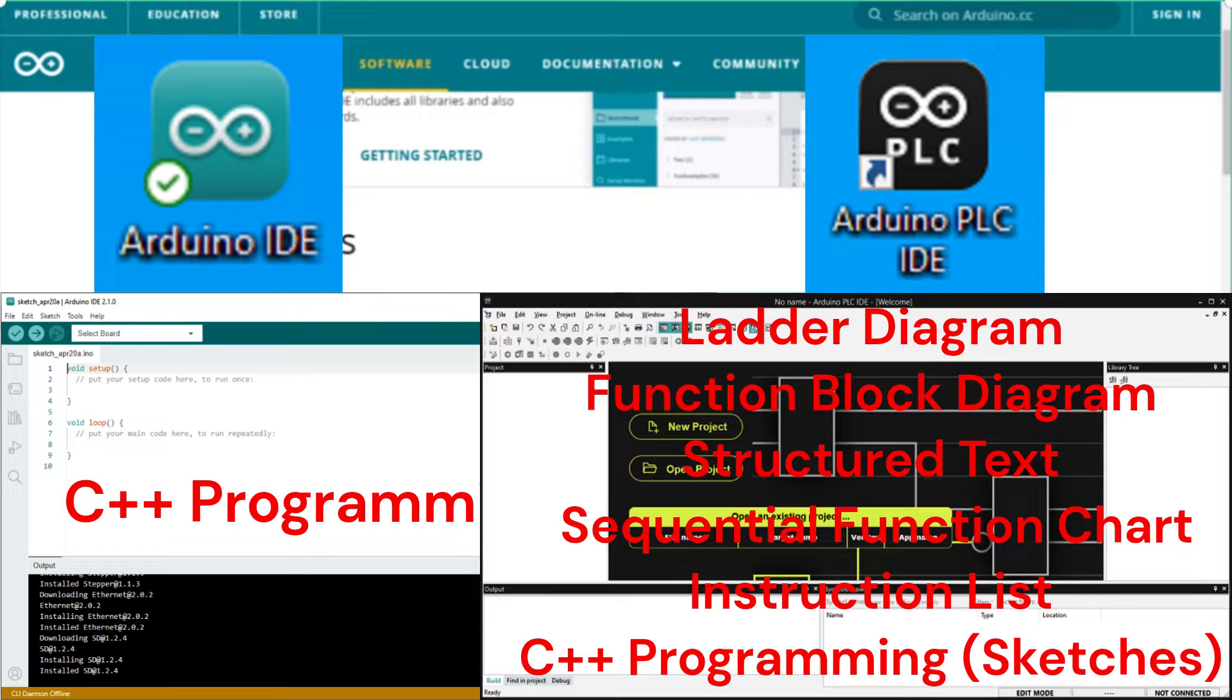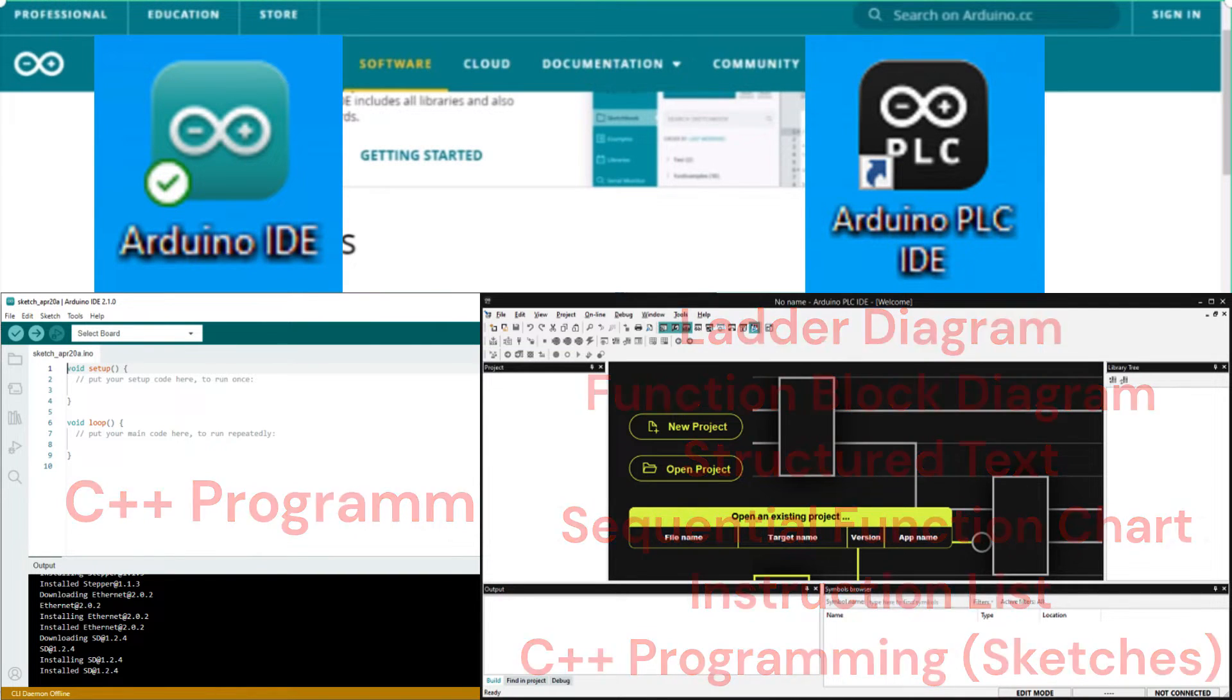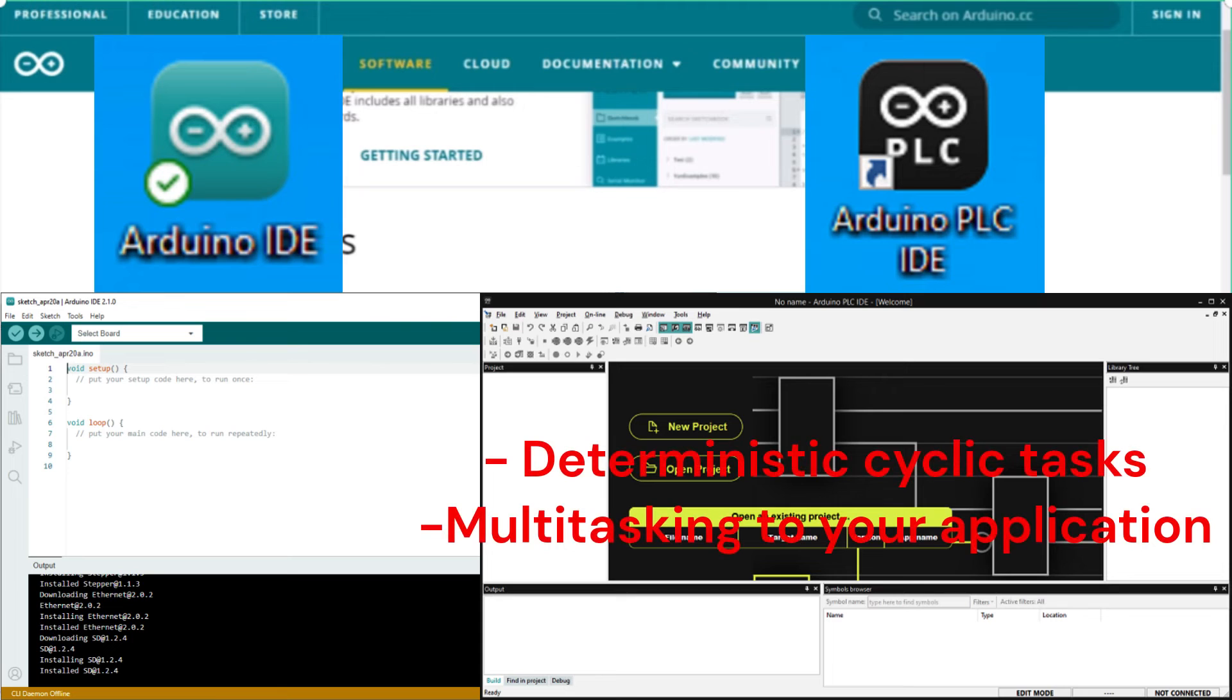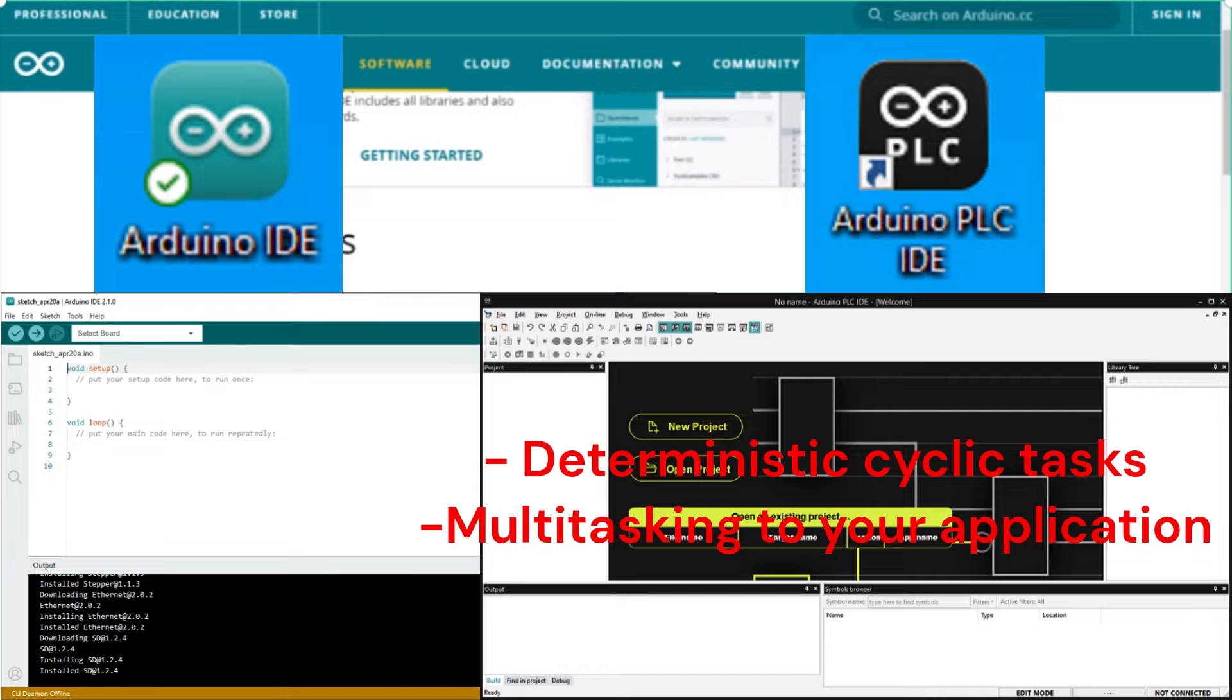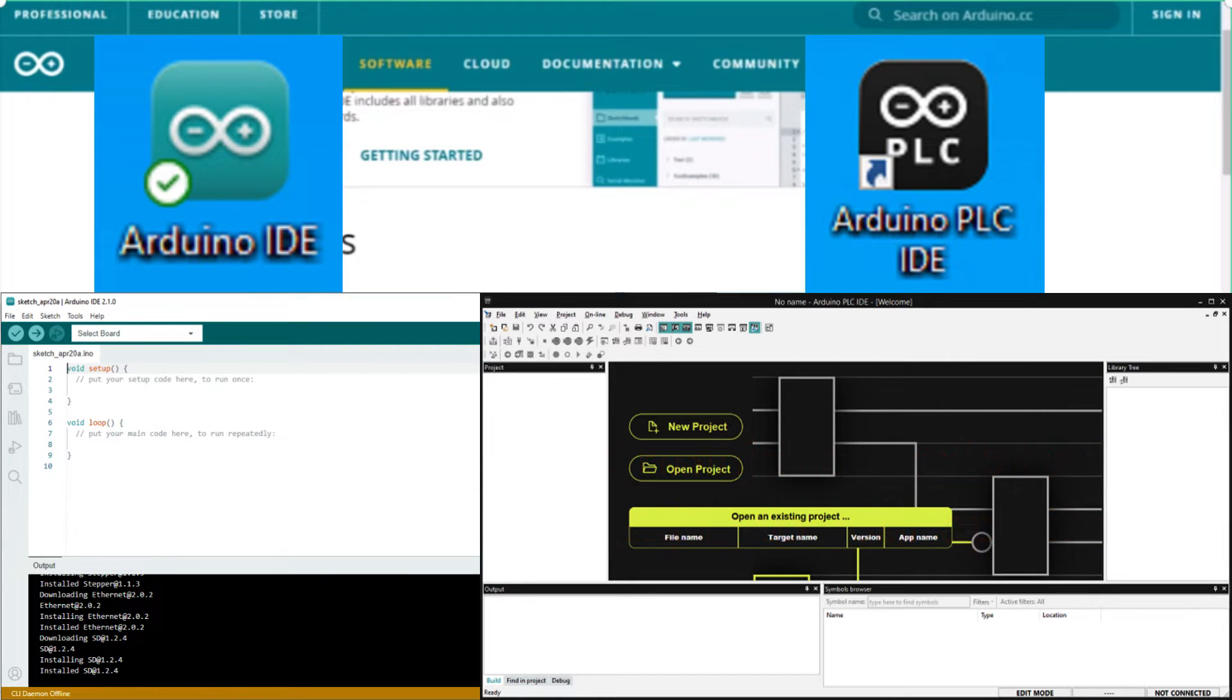You can also mix PLC programming with Arduino sketches within the PLC IDE software. This Arduino PLC IDE environment brings deterministic cycles, tasks, and multitasking to your application. We will be installing both packages on our computer.